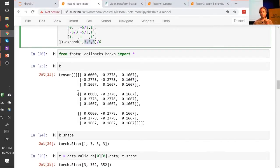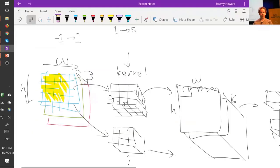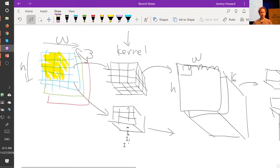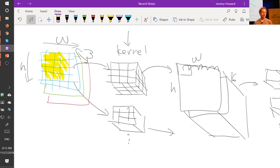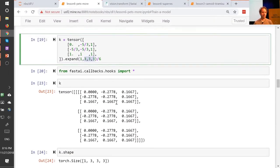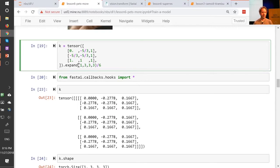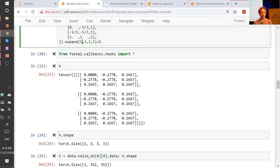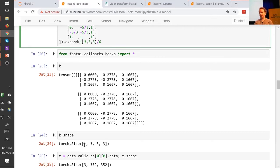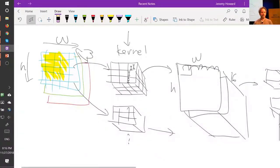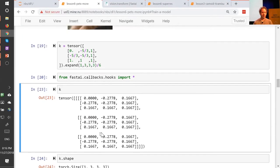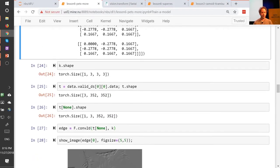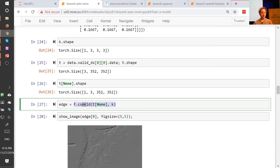So what I do is I say dot expand. This is my 3x3, and I pop another 3 on the start. What dot expand does is it says create a 3x3x3 tensor by simply copying this one three times. I mean, honestly, it doesn't actually copy it. It pretends to have copied it. It just basically refers to the same block of memory. So it kind of copies it in a memory efficient way. So this one here is now three copies of that. And the reason for that is that I want to treat red and green and blue the same way for this little manual kernel I'm showing you. And then we need one more axis, because rather than actually having a separate kernel, what we actually do is we use a rank 4 tensor.